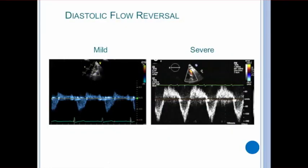The second parameter to grade the severity of the paravalvular leak is to interrogate the aortic arch for diastolic flow reversal. Severe flow reversal is a dense, pansystolic diastolic waveform and may even be seen in the abdominal aorta.